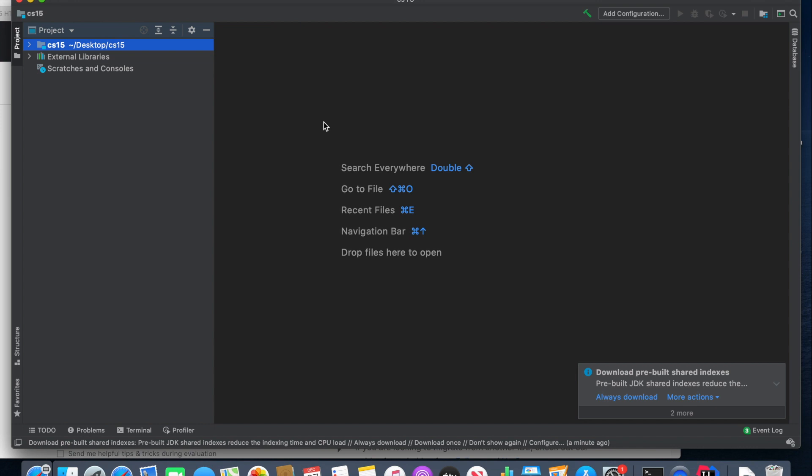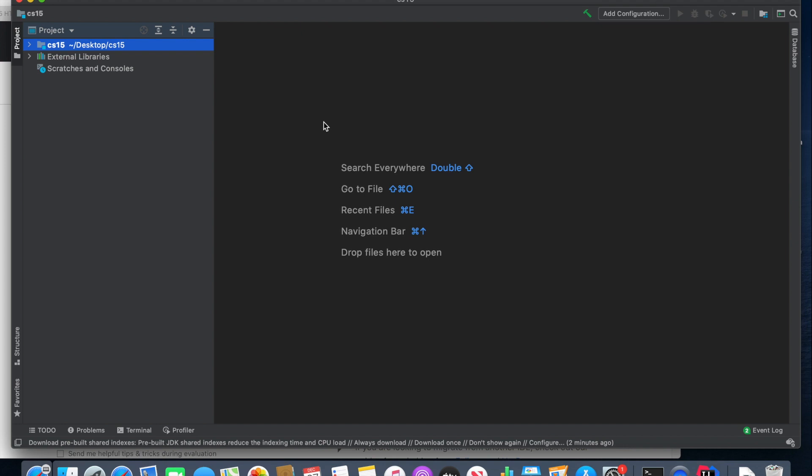Congratulations, you have successfully set up IntelliJ. If you had any problems with any steps throughout the process, do check out the Piazza megathread for local setup, and feel free to come to ours. If everything went well, you are now ready to actually start coding. Your first experience actually coding in IntelliJ will be in Lab Zero, so check that out for more information.